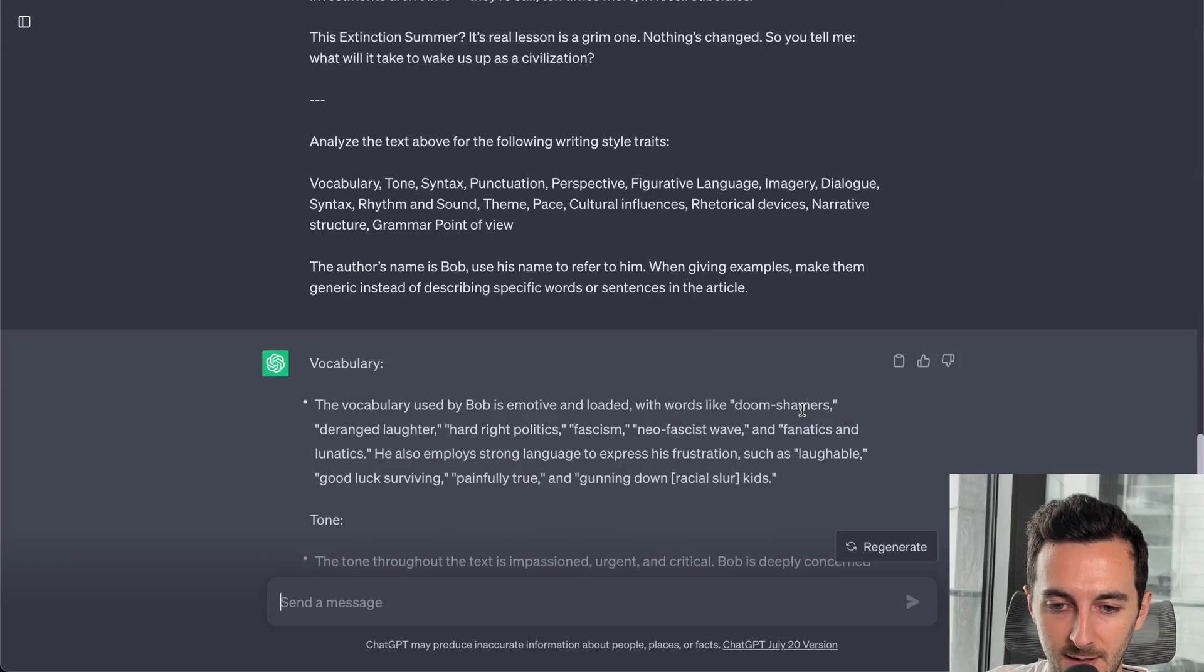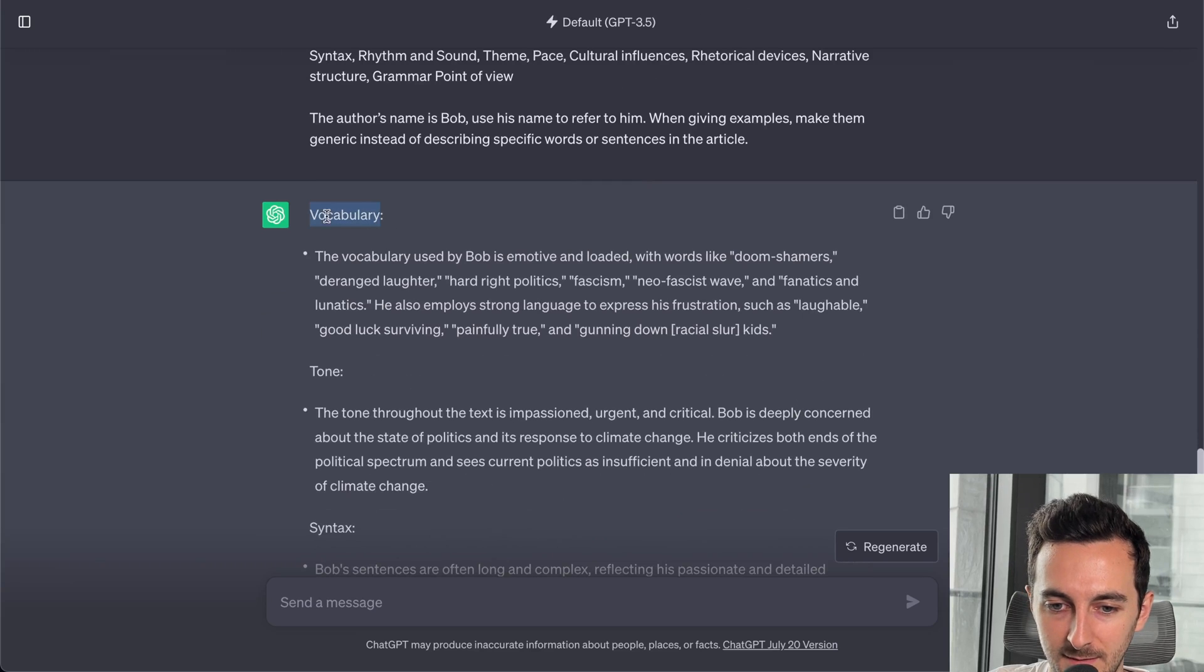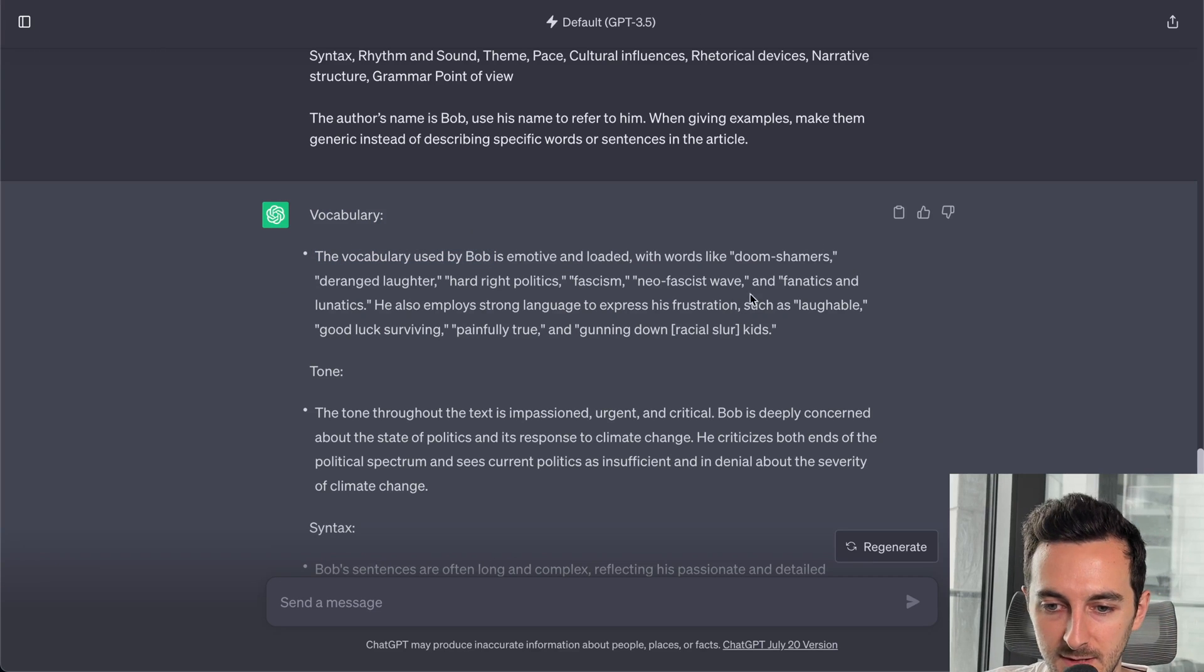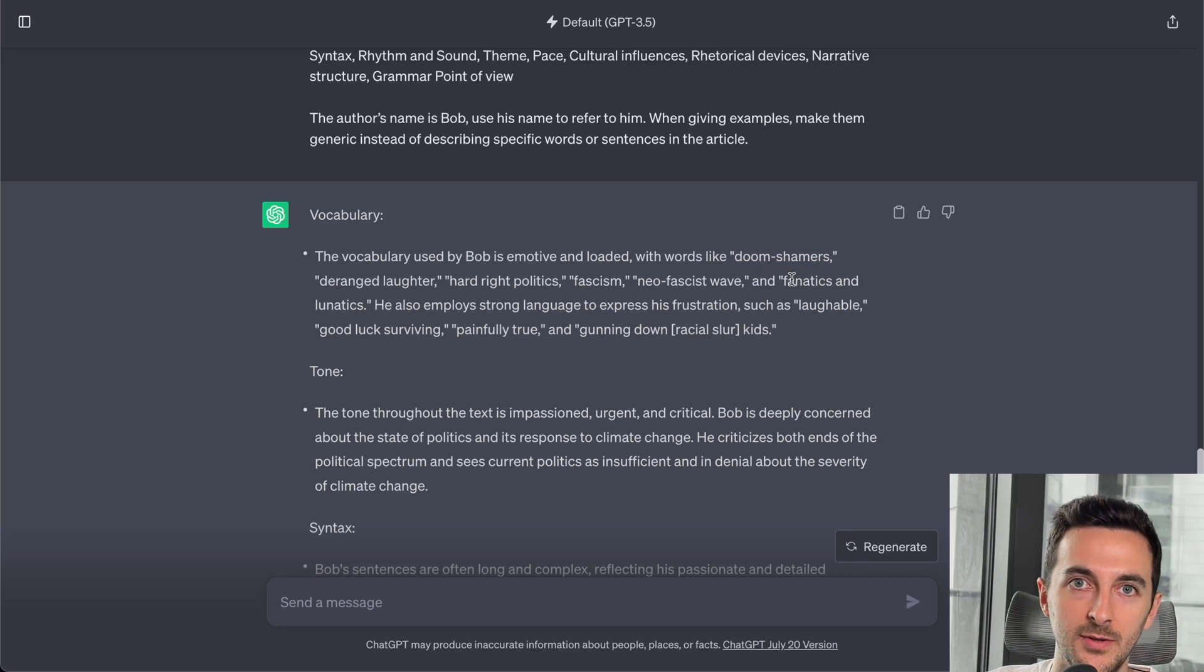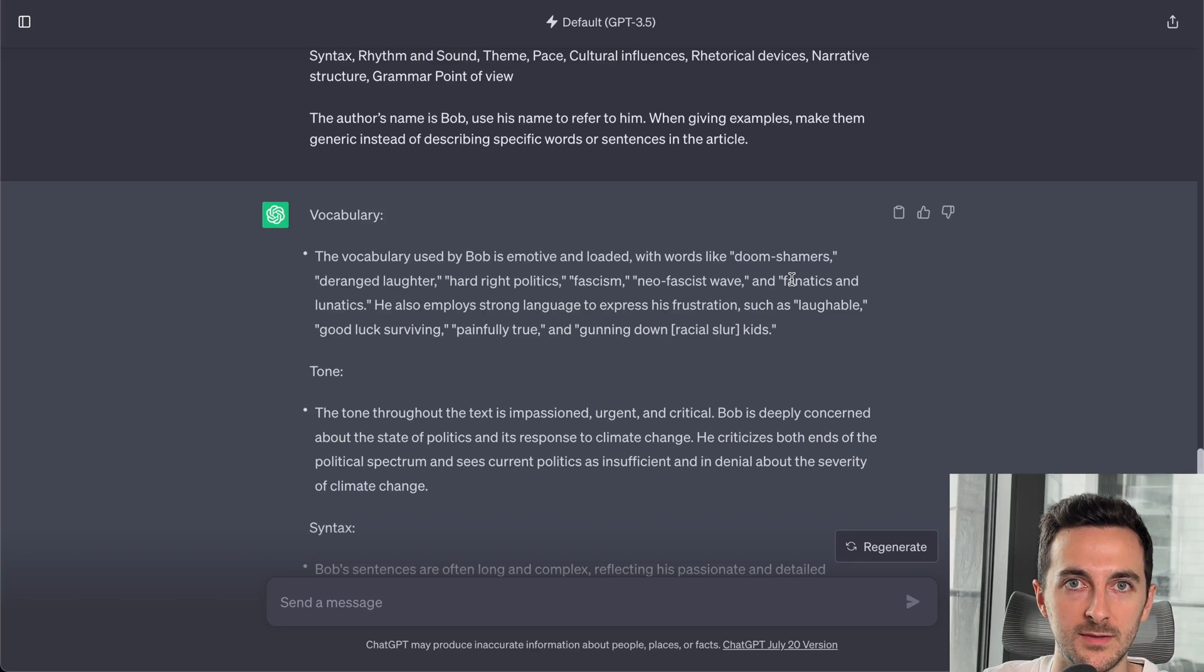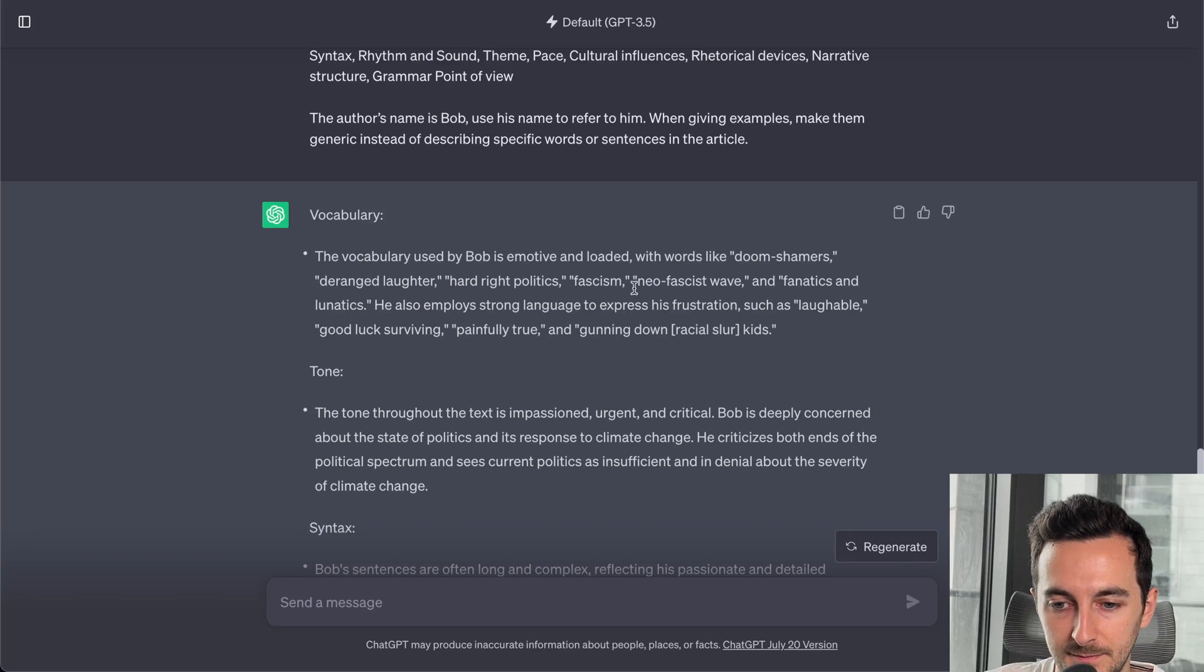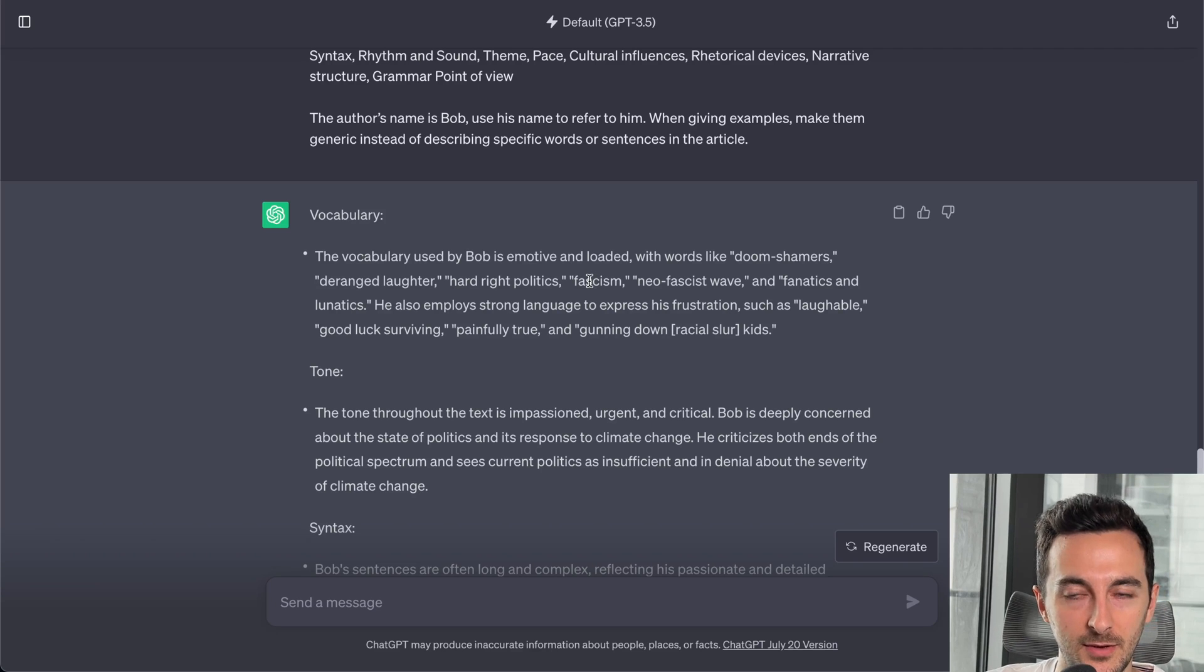Interesting. Anyways, now we can see vocabulary used by Bob. The vocabulary is emotive and loaded with words like two shaders, blah blah blah. This is actually what I asked him not to do, but depending on your case, you might want to add some of these words. So maybe it defines a bit more the styling of the author.